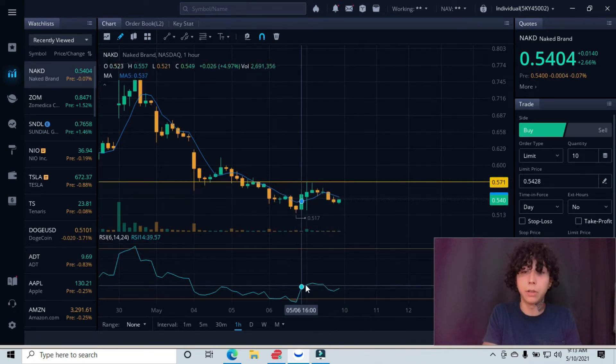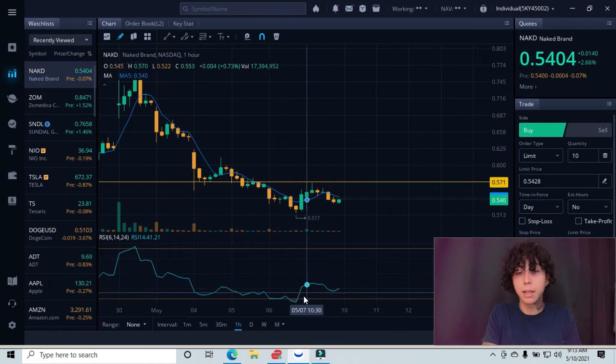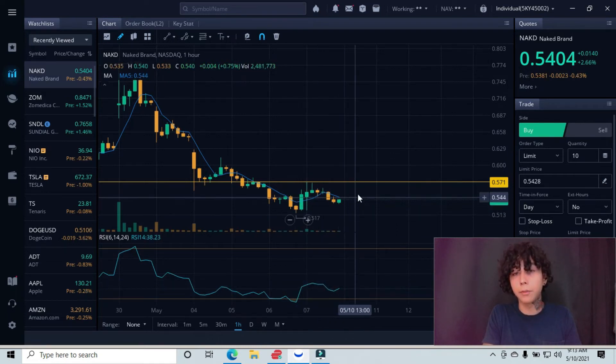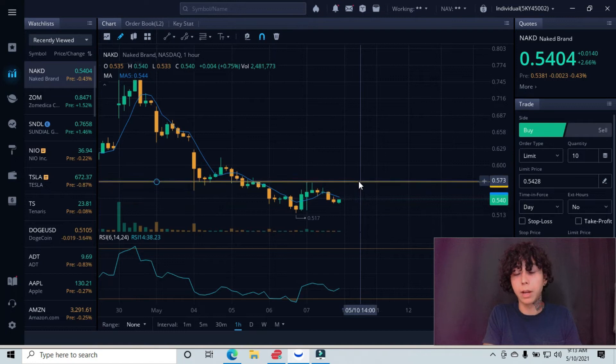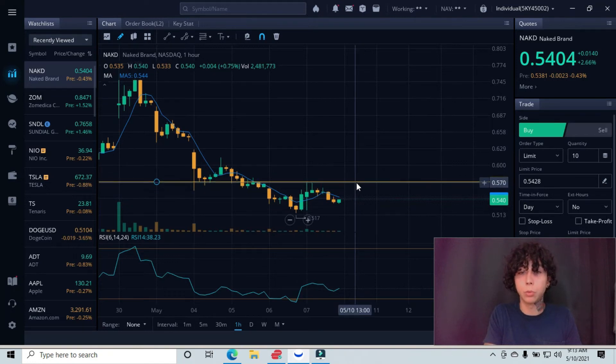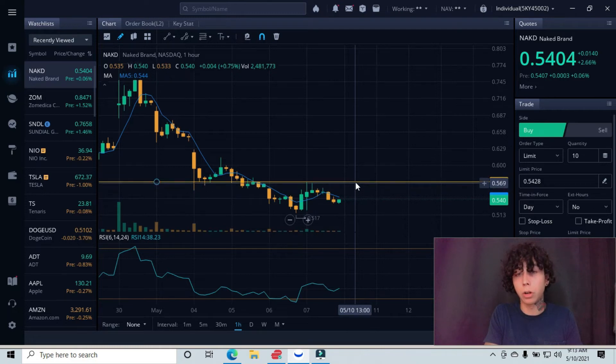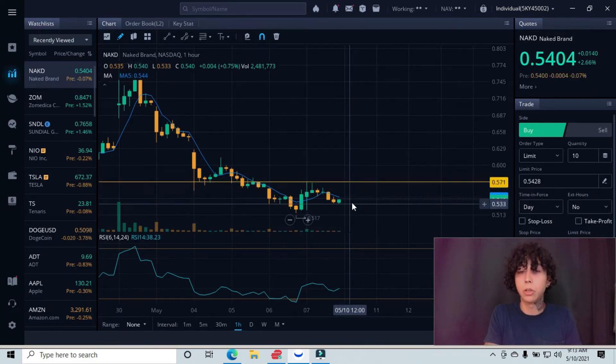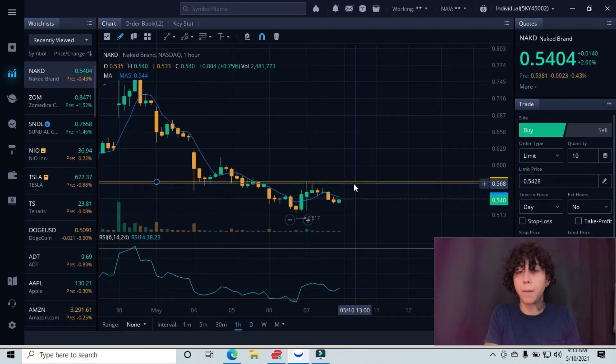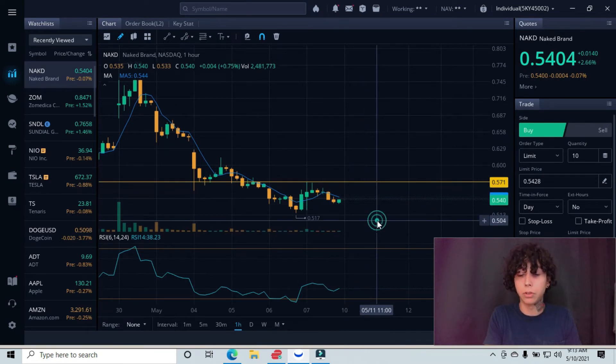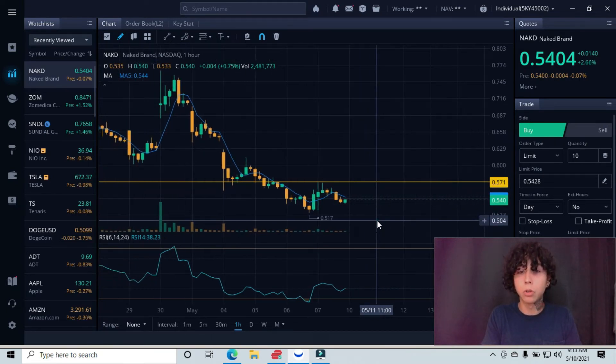Even on the RSI, it looks like we're oversold and we're trying to correct, but you have to look right above where we're at. We have this resistance right here. So getting in right now would be super aggressive because your first target would be back up here at this resistance. You don't know if we can come up, test this resistance, and then fail and continue this downward trend.